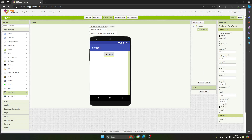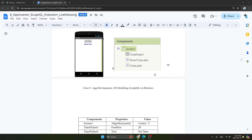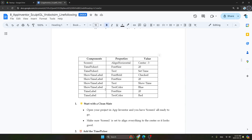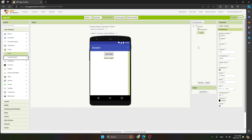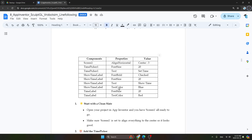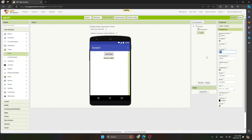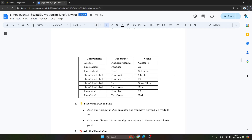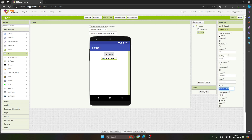Now we will add the show time label. Take the label component and place it. Set font bold to checked, font size to 20, and set the text to 'Show Time'. Then set the text color to blue.